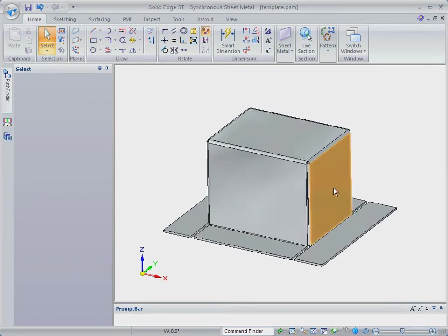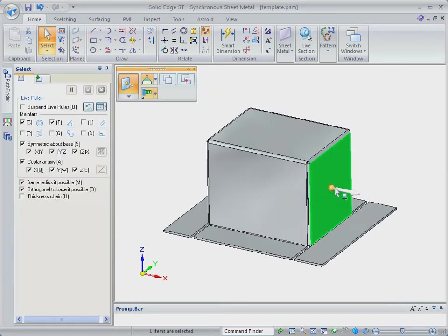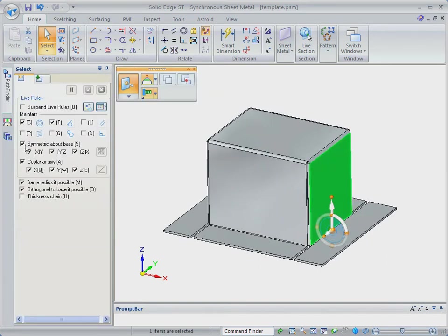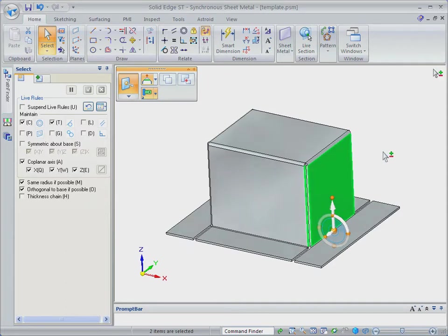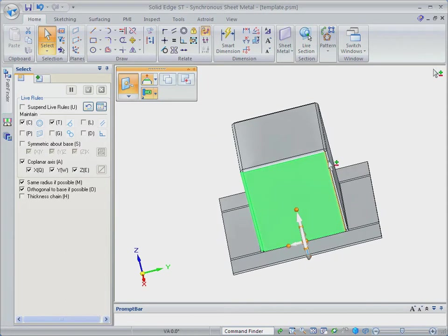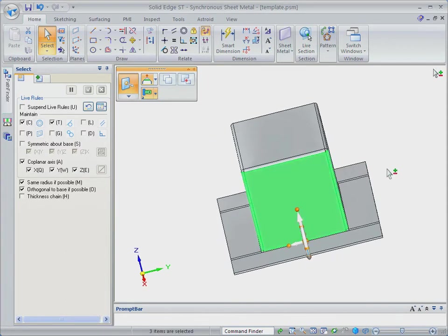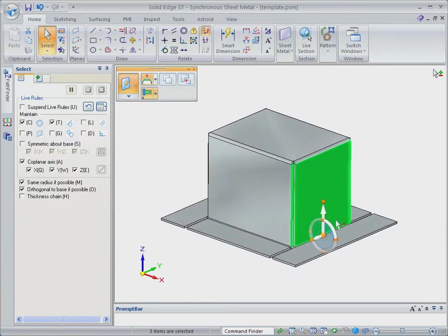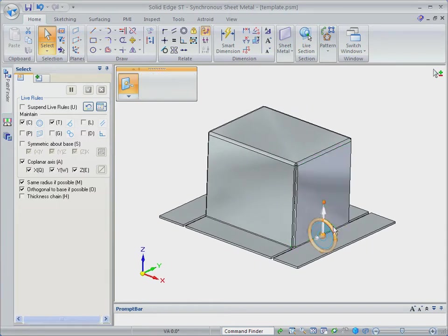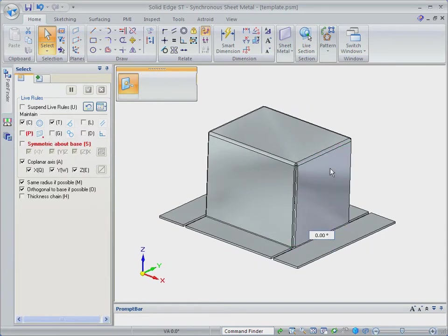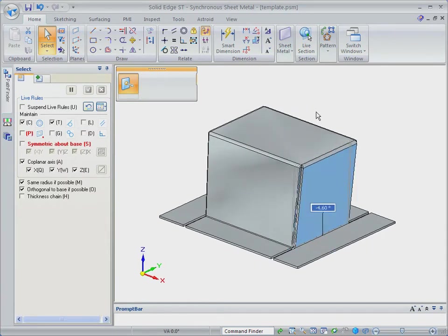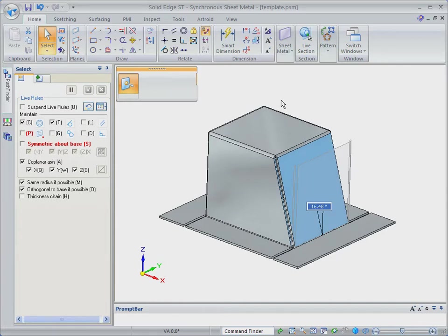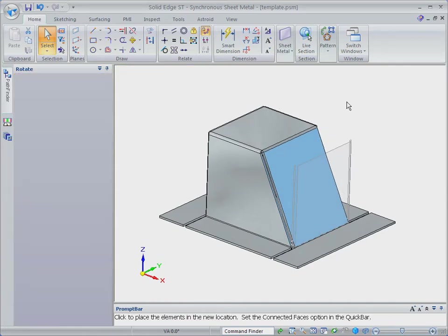Let's refine our design by tapering the side. Watch as the side flanges can manipulate the initial feature. Getting these same results in a history-based CAD system would require first shortening the base tab, then adjusting remaining for the final result. Solid Edge with Synchronous Technology 2 does this in seconds.